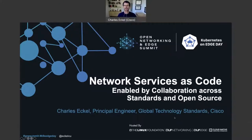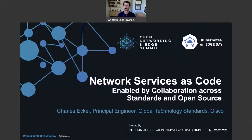Hi, everyone. I'm Charles Eccle. I'm a principal engineer in the Global Technology Standards Group at Cisco, and I'm here to talk to you today about network services as code. More specifically, network services as code is enabled by collaboration across standards organizations and open source communities.